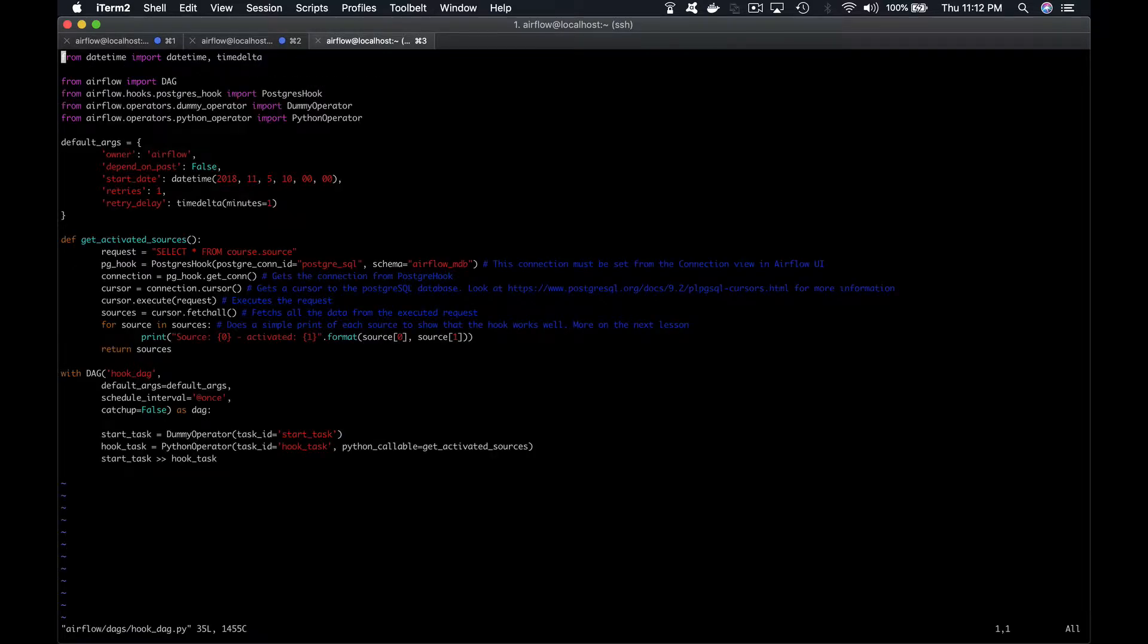If you carefully take a look at the imports, you can already know that this DAG uses a PostgreSQL hook to interact with the database, a Python operator to execute a Python function, and a dummy operator which basically does nothing.